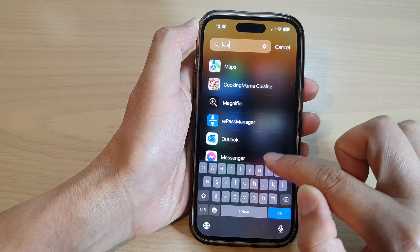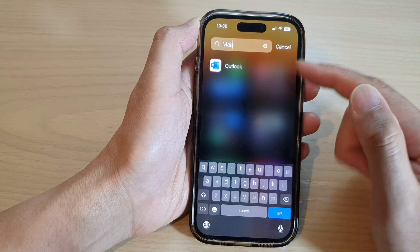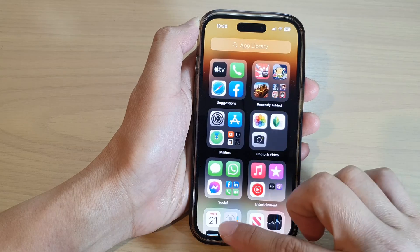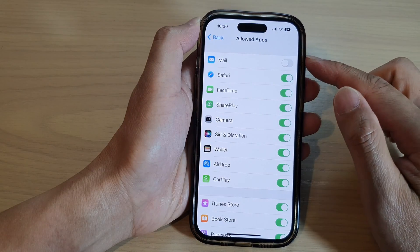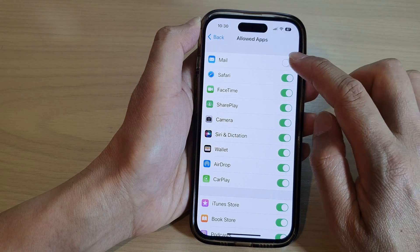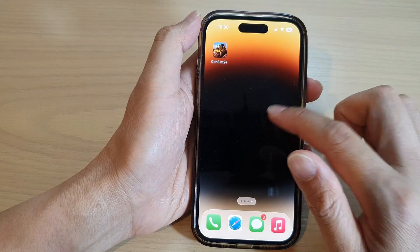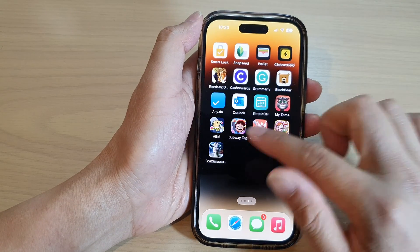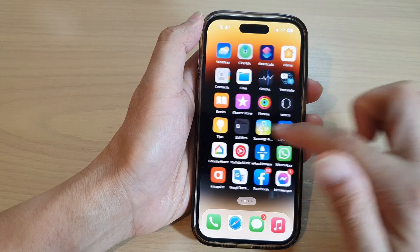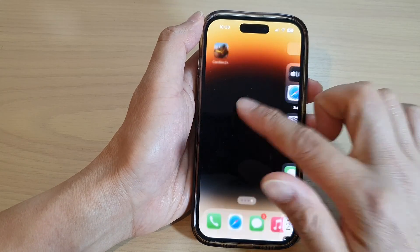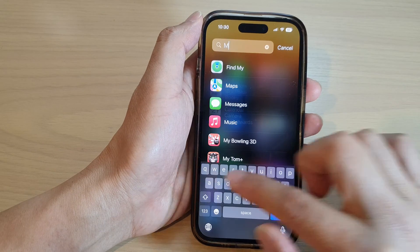So if I try to search for it, it would not be available. And if I go back into Settings and switch it on, you can see on my home screen I will be able to locate Mail, or in the App Library I can find Mail.